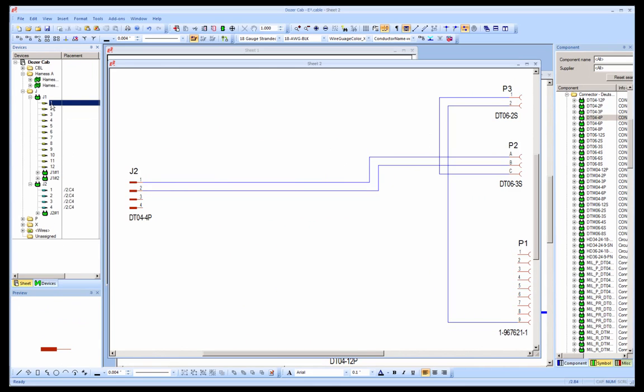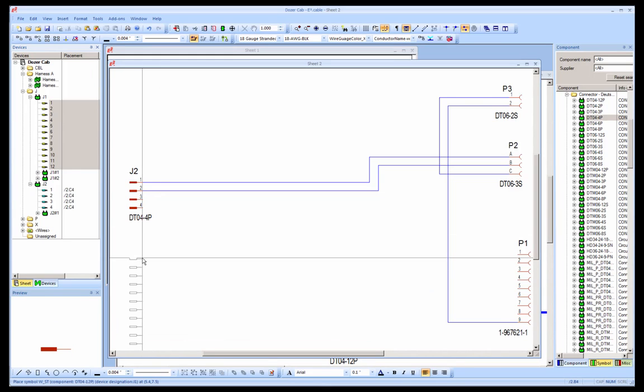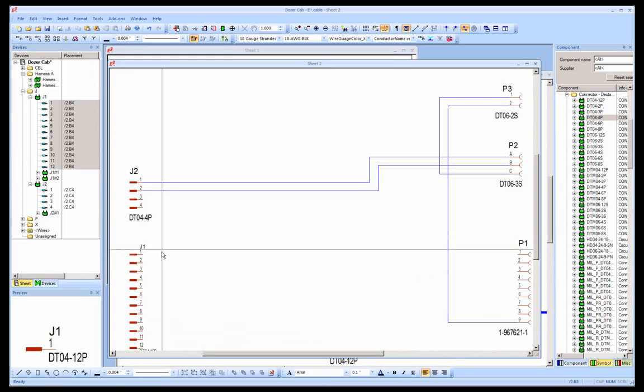The 12 pins of connector J1 are added to the sheet, and 7 of those pins are going to be connected to J2.